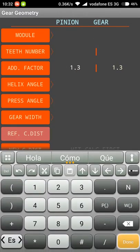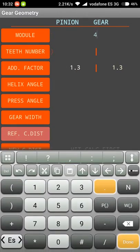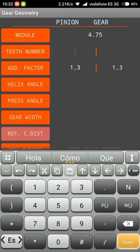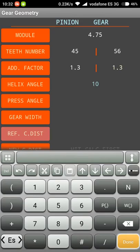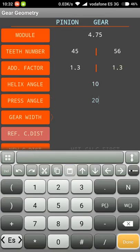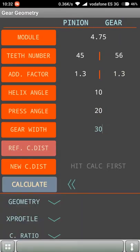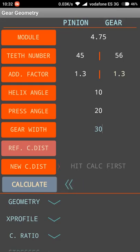We are going to add a module value of 4.75. The teeth number is going to be 45 for the pinion and 56 for the gear. We are going to leave the addendum factor as 1.3. We are going to add the helix angle a value of 10 and the pressure angle a value of 20. The gear width is going to be 30. Now I can calculate the gear dimensions.